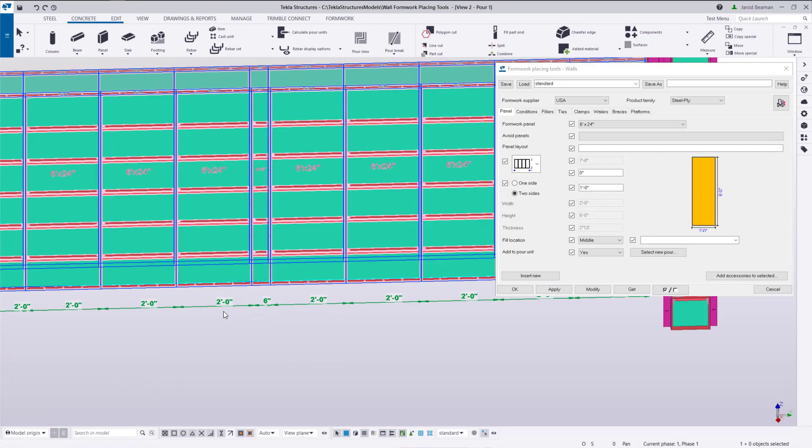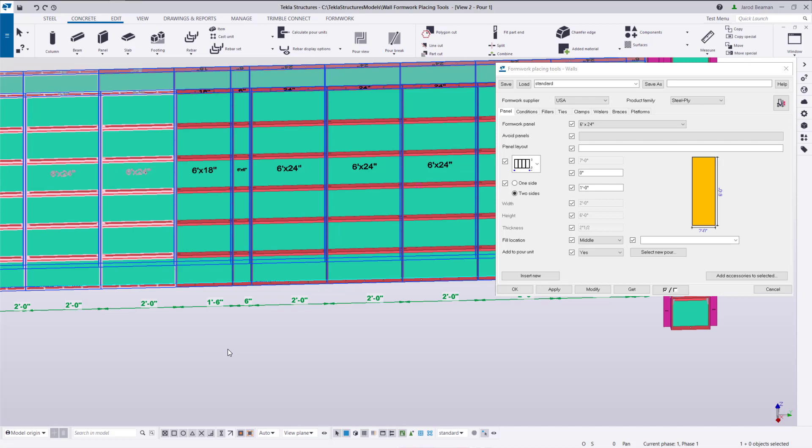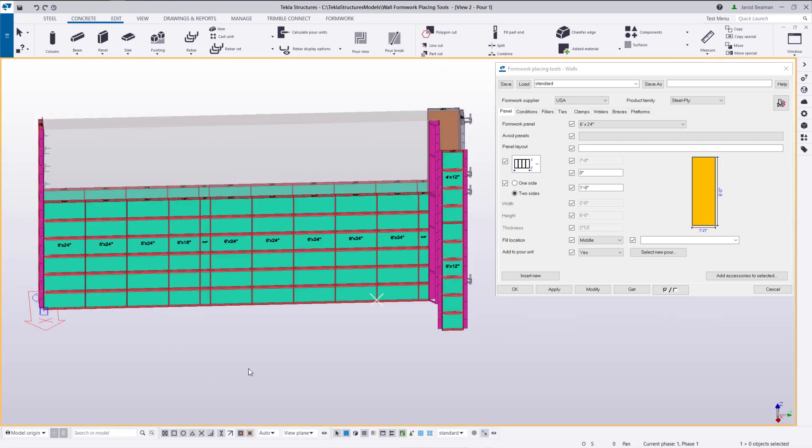Also with direct modification we can click on these dimensions and if we want to use a specific panel width at that location I can type in a dimension there.